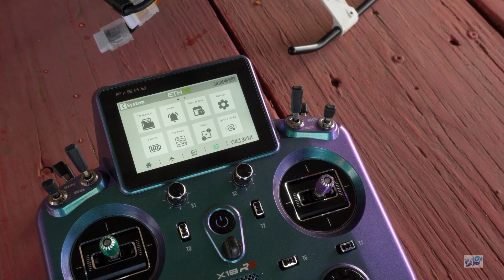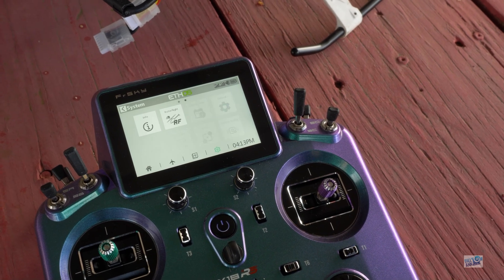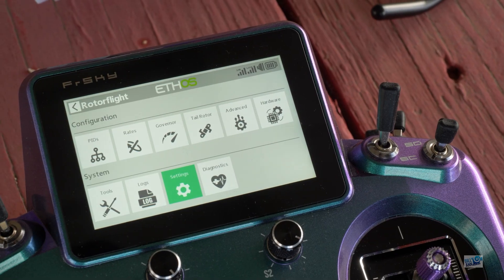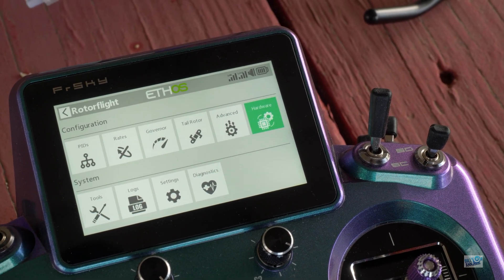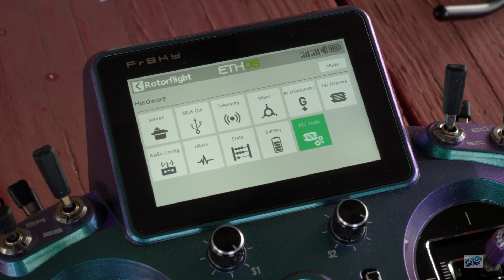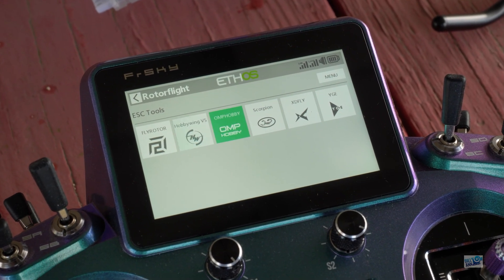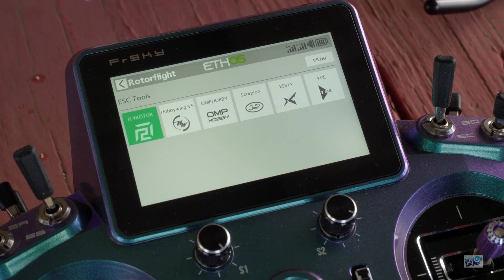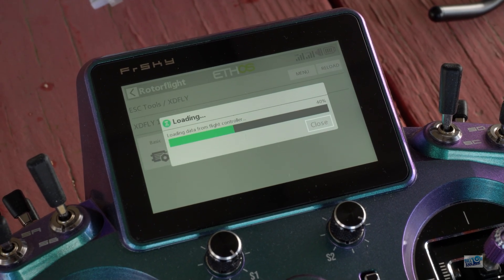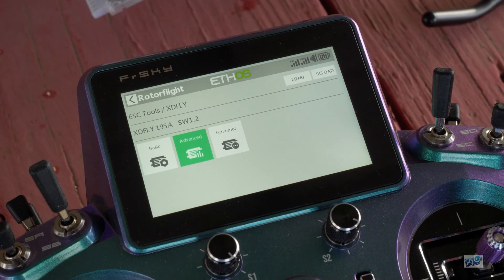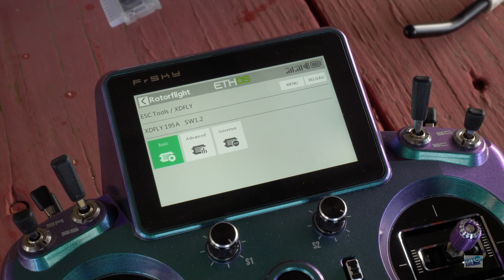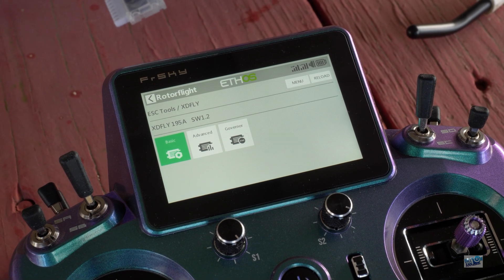Let's go into the XD Fly now. We'll page over, go back into RotorFly dashboard, go to Hardware and ESC Tools. There are multiple options here for supported ESCs, but right now we're focusing on XD Fly. Just like that, we're in. You get the software version you're on and the menu system is broken down into three folders.